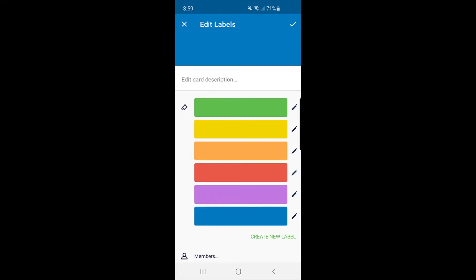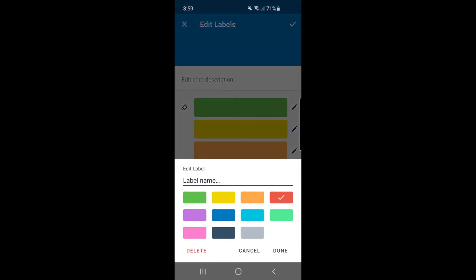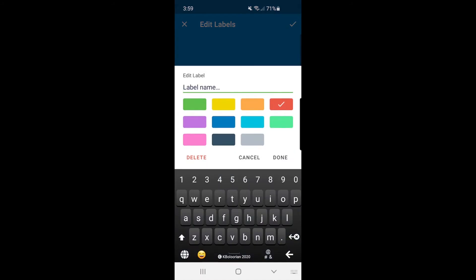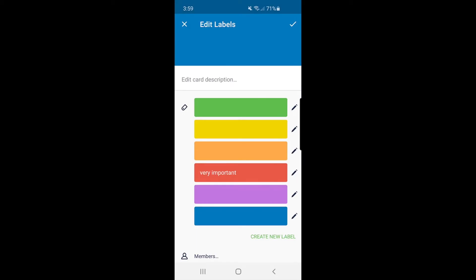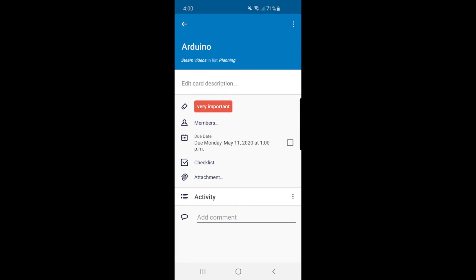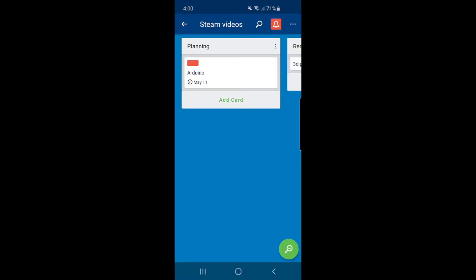And I can add some labels. There are different labels here in different colors. So I can assign which color, what's the meaning of each color. For example, if the movie is very important, I'm putting this as very important. And now you see the Arduino project is in a planning stage and the due date is May 11th. And this is very important.